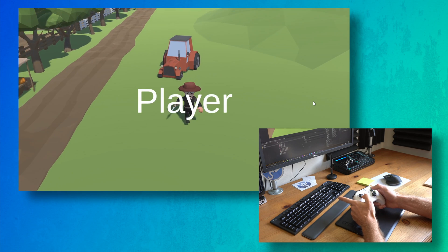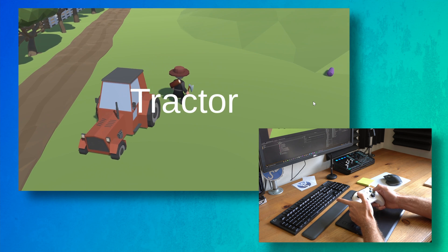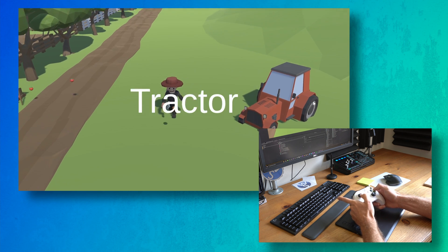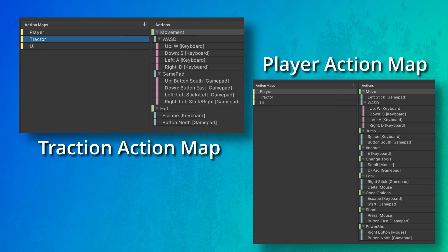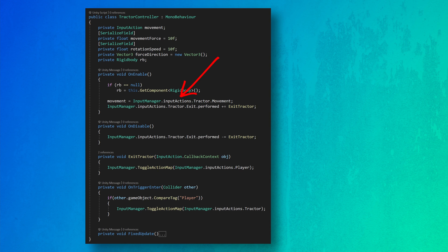Let's take a look at a concrete example of implementing this system. For my use case, the player can change between a normal third-person controller and driving a very janky tractor — the jank being in my control code, not the tractor itself. The change to controlling the tractor happens when the player walks near the tractor and enters a trigger surrounding it. The player can then exit the tractor by pressing the escape key or the north button on a gamepad. In the TractorController class, there are a handful of movement-related variables. Most important is the input action variable that will hold a reference to the movement action on the tractor action map. We get a reference to this input action in the onEnable function by referencing the static instance of the input action asset in the InputManager class, then going through the tractor action map, and lastly to the movement action itself.